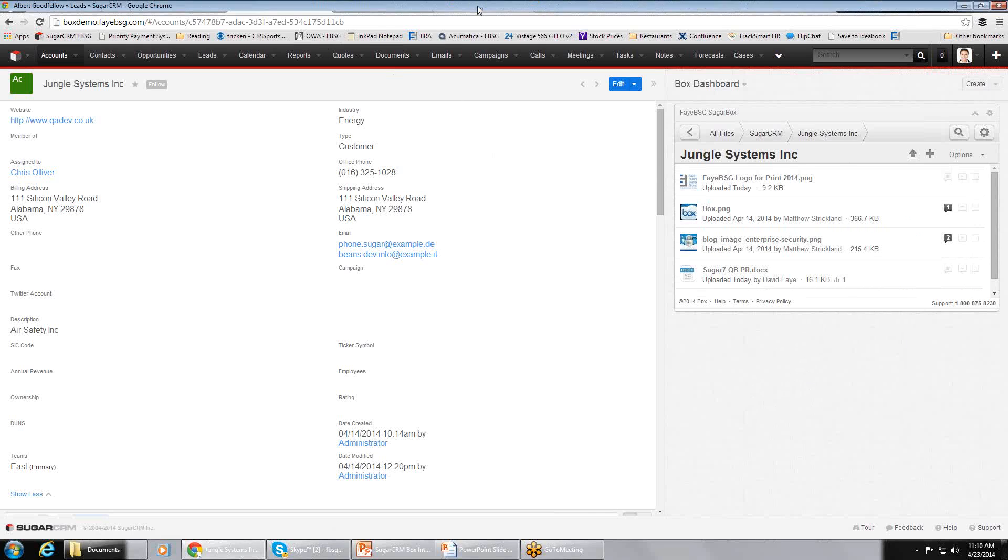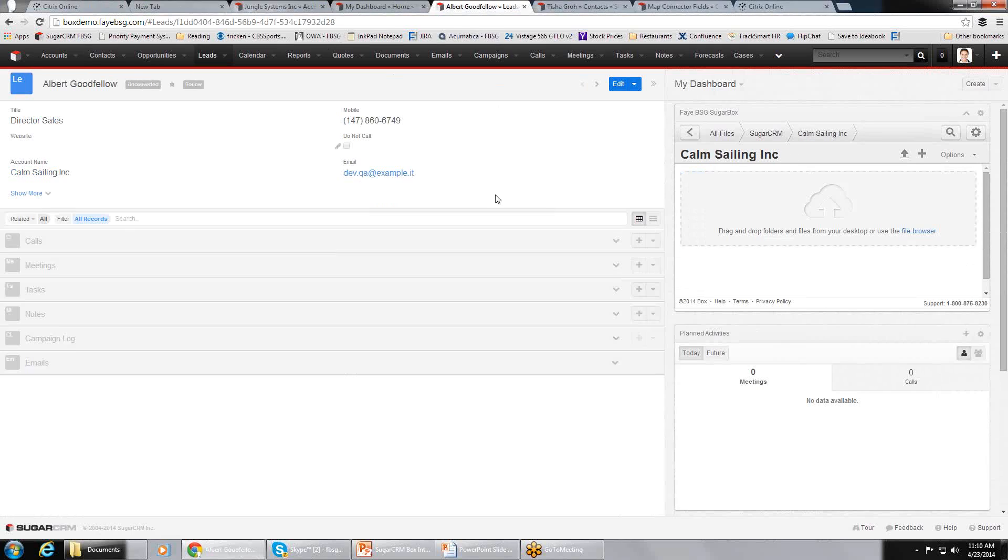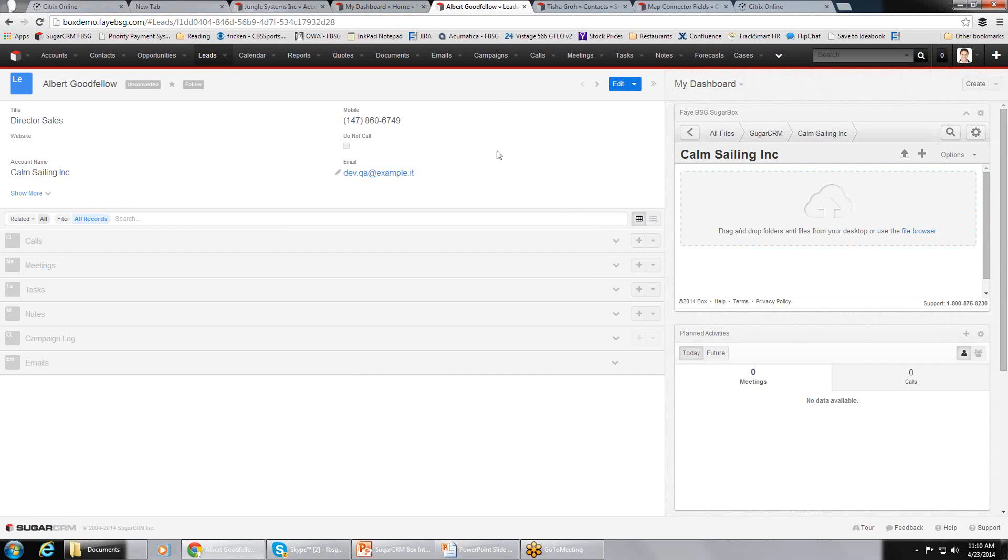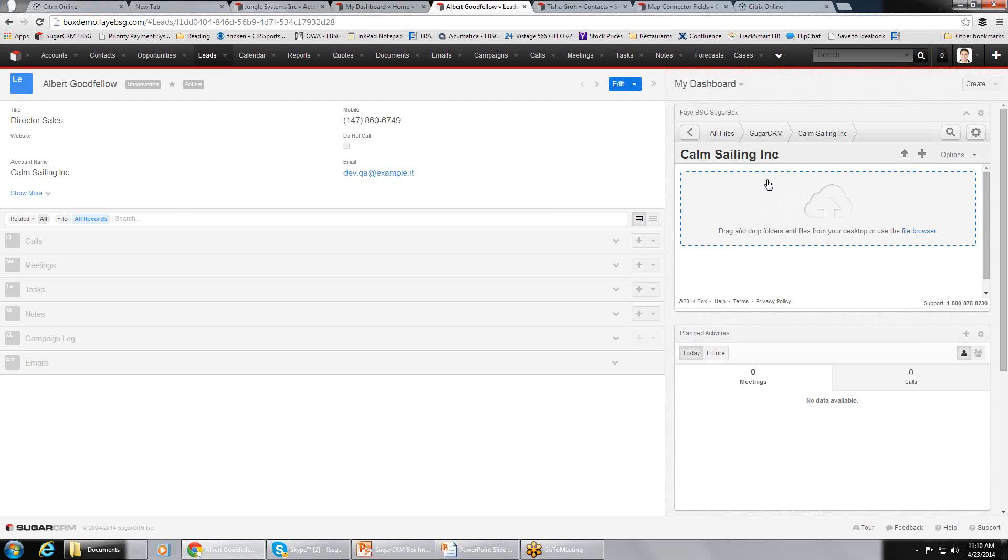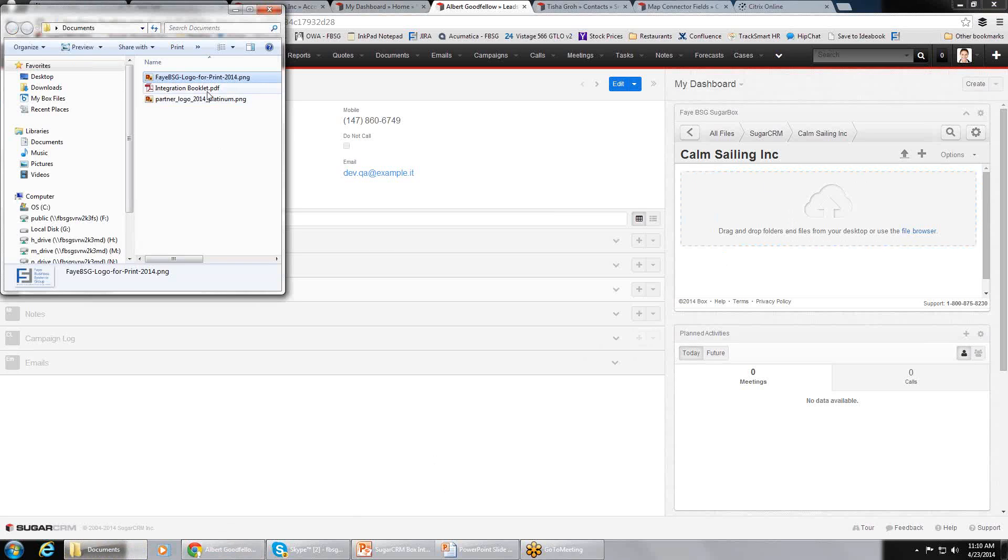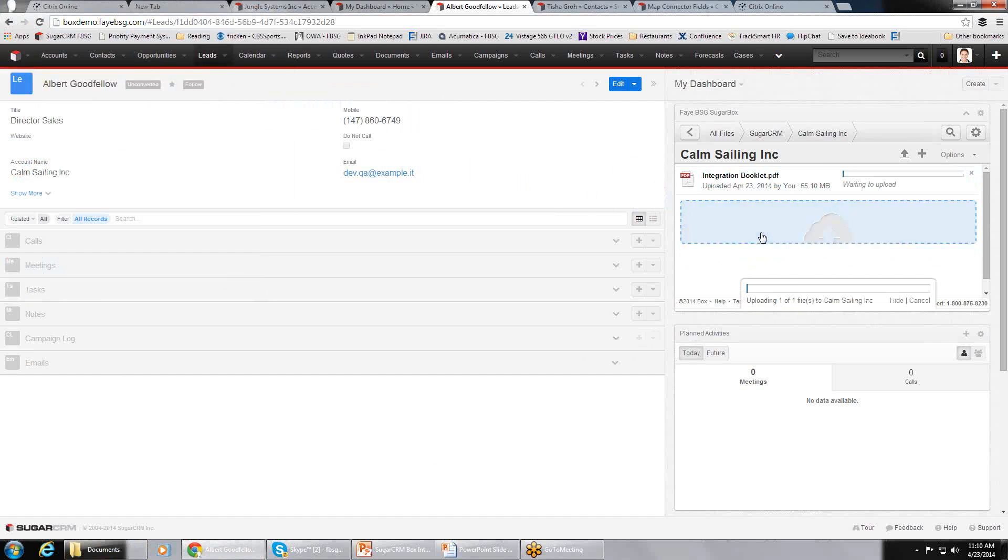So it's really exciting stuff all within the Sugar framework. This is the account screen. If you were to look at a lead, it looks exactly the same way. You'll see this lead. You'll notice the folder name in Box, ComSailing Inc., is actually equal to the account name over here in Sugar. That's how I match up. There's no folders or files in here now. But again, if I go back to my documents, and I just want to drag this in there, it'll drag that in there.